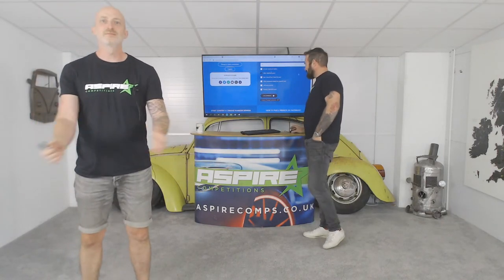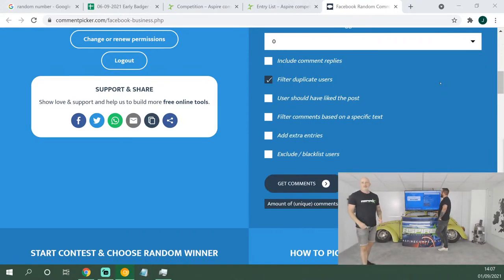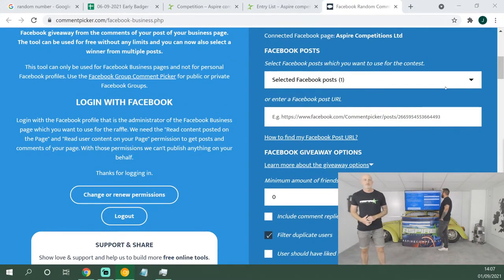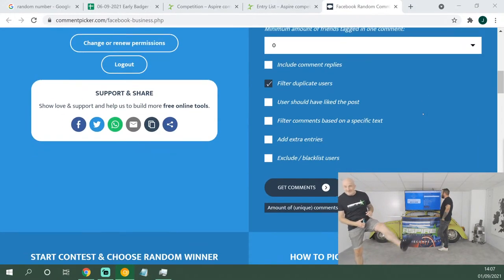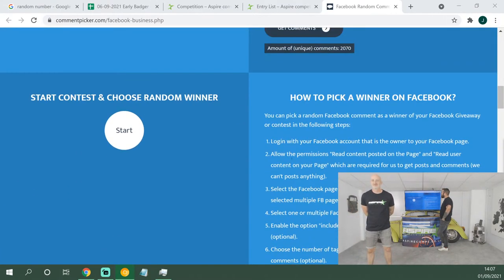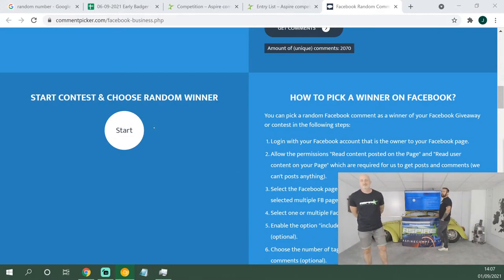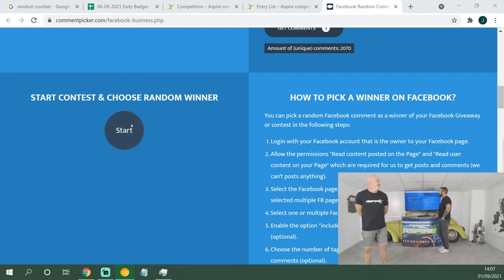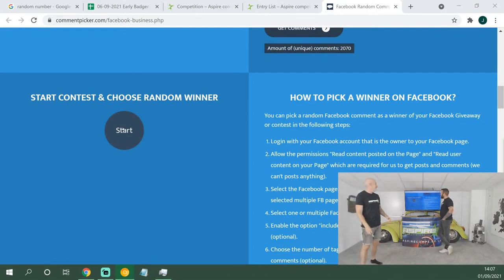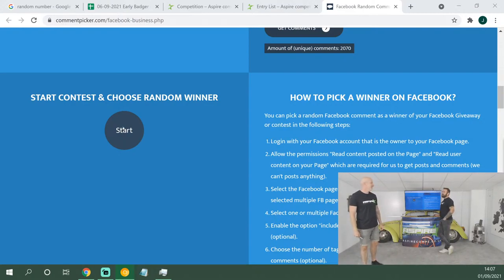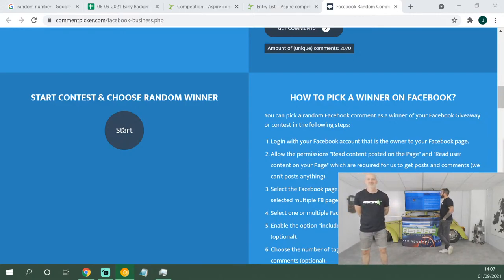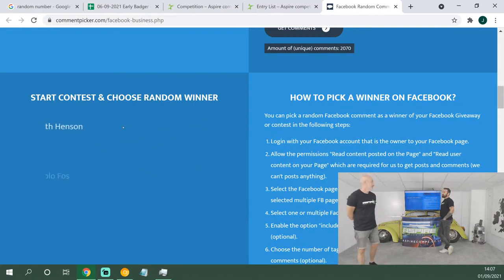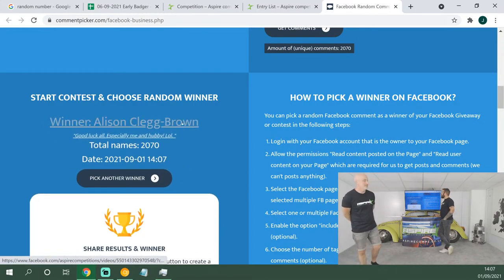Well, let's get rolling. We're gonna do the Facebook comments draw first, so it's Monday night's draw. We filter the duplicate users and we've got 2,070 unique comments, so that means everybody who commented, no matter how many times you commented, you get one equal entry each. Let's choose our first one out of five prizes: a fifty pound website credit.